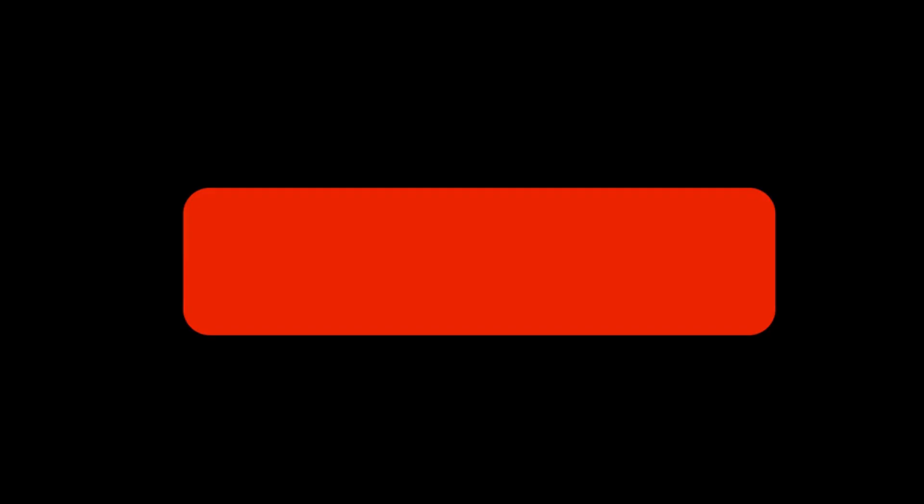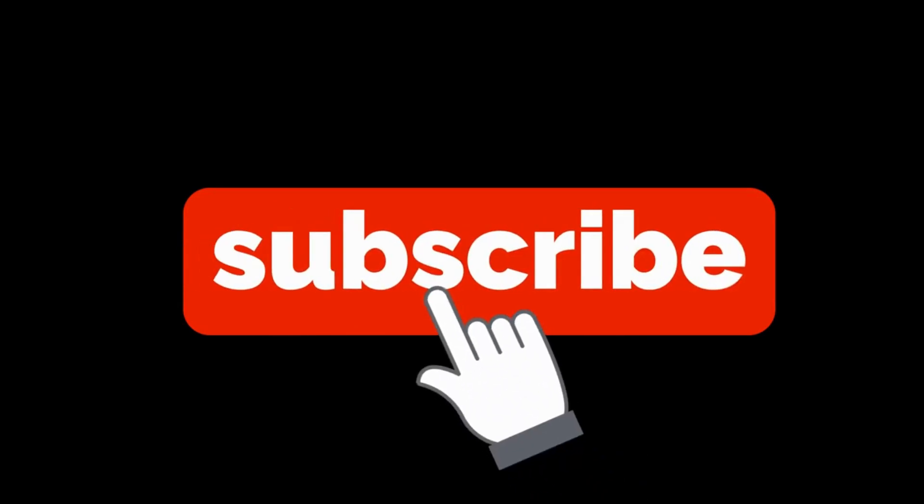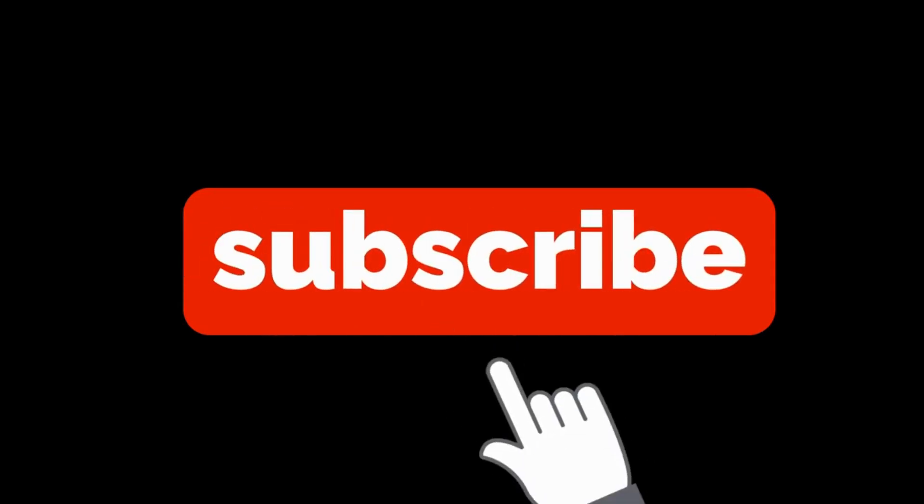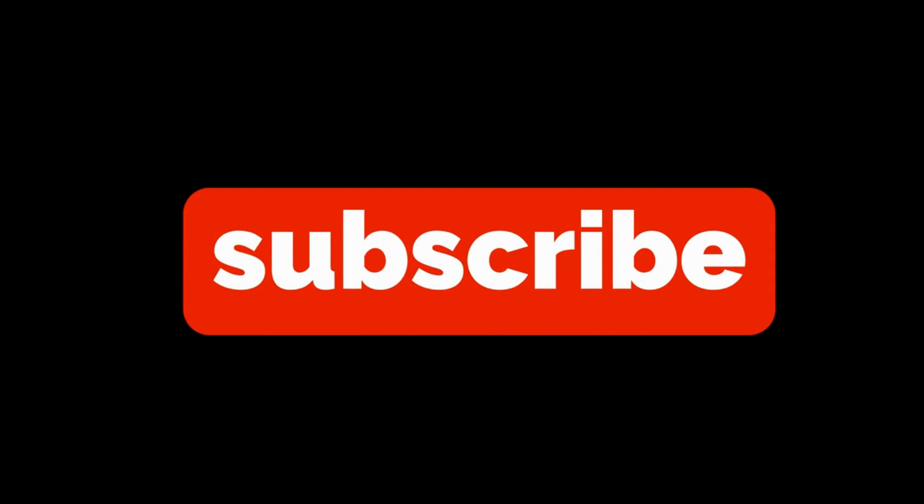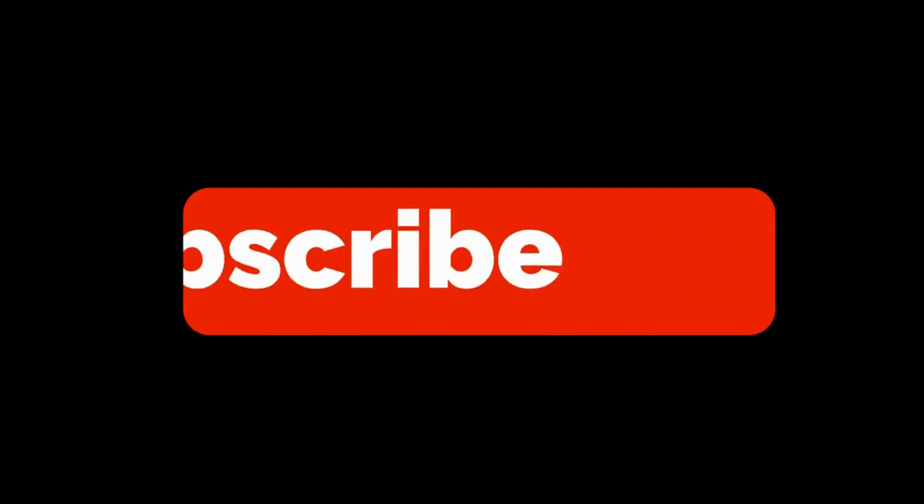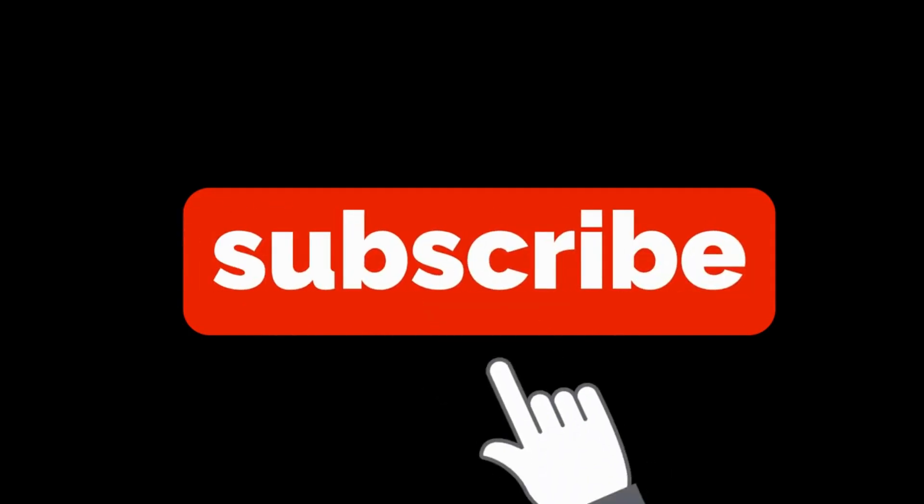This is my channel, the cloud security guy. Before we start, please do like and subscribe to this channel. If you found this video to be useful, please share this video as it will really help the channel to grow.